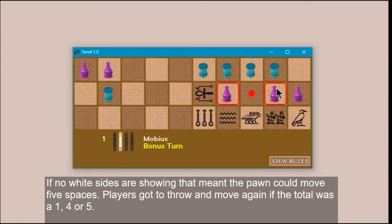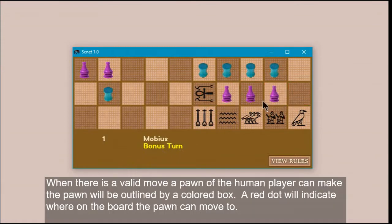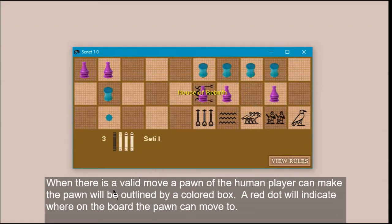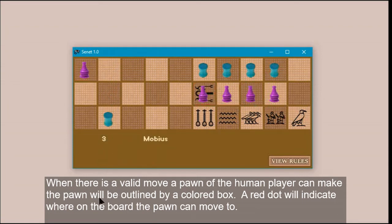Players got to throw and move again if the total was one, four, or five. When there is a valid move a pawn of the human player can make, the pawn will be outlined by a colored box. A red dot will indicate where on the board the pawn can move to.